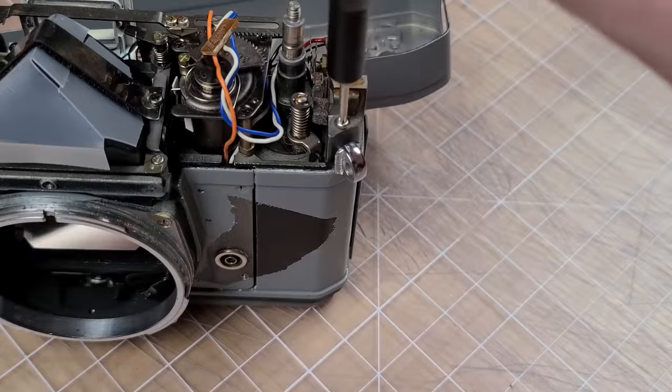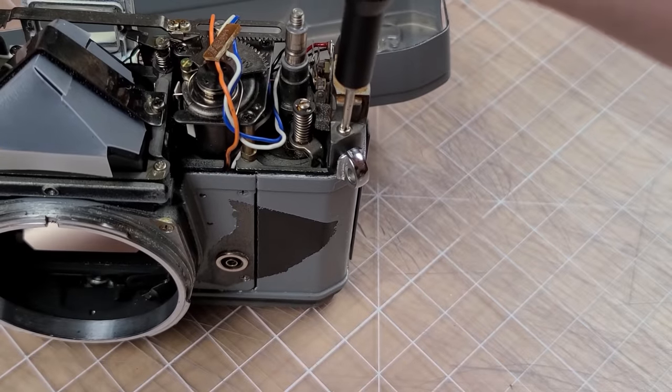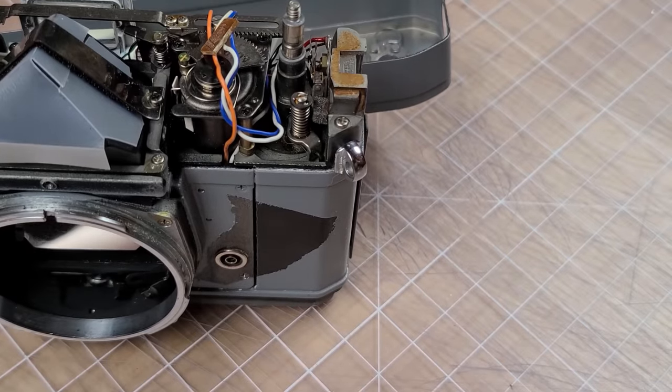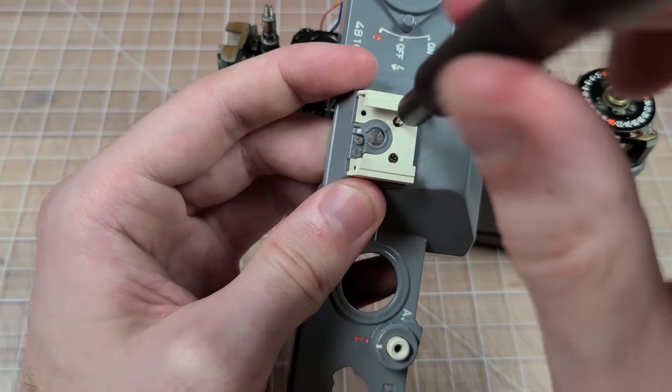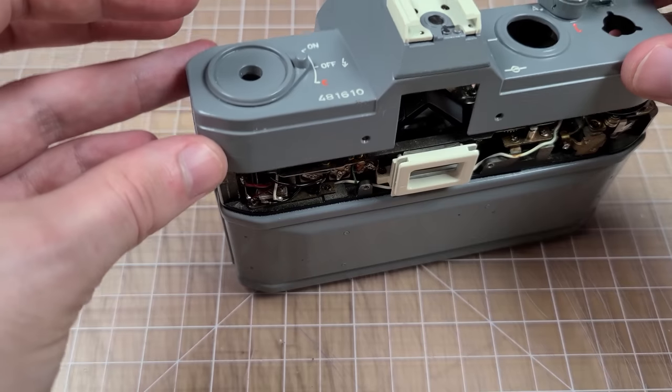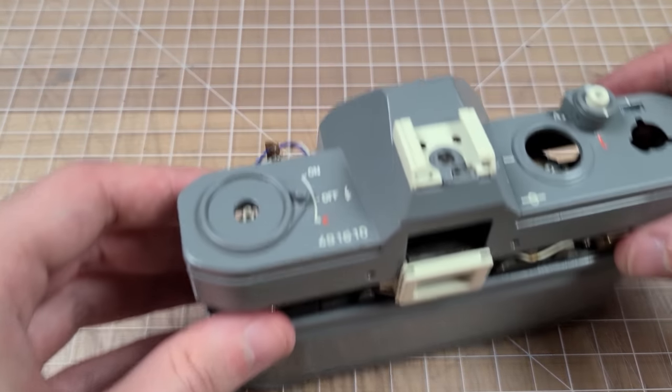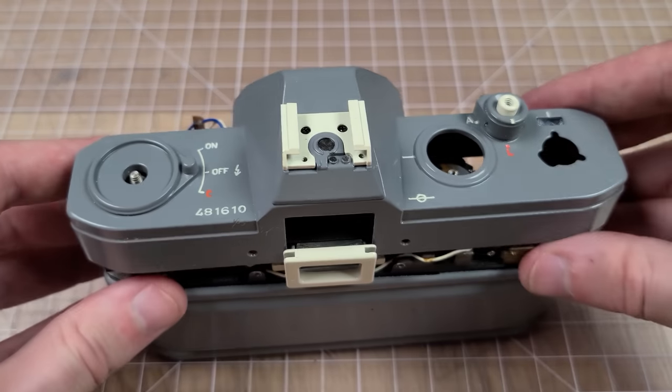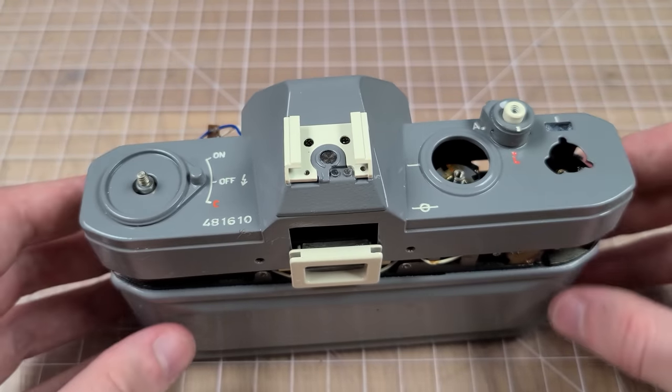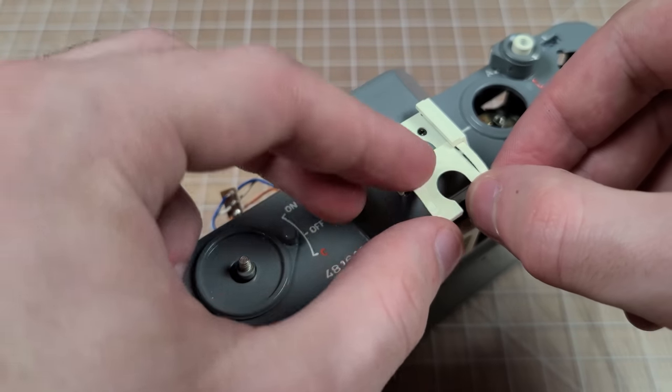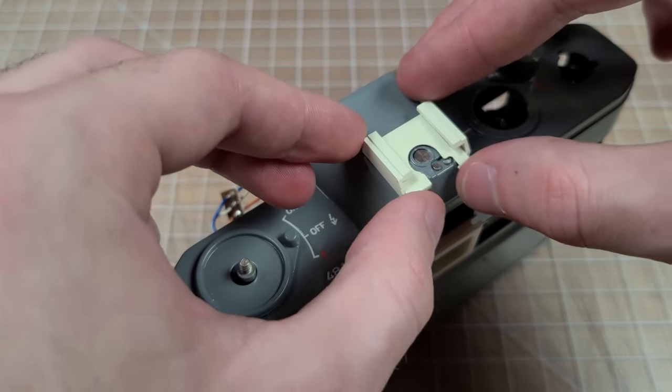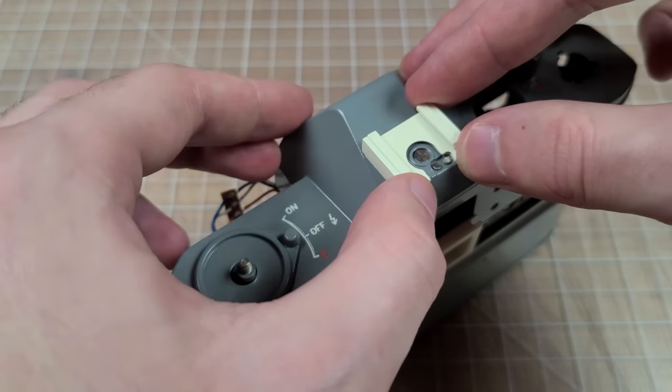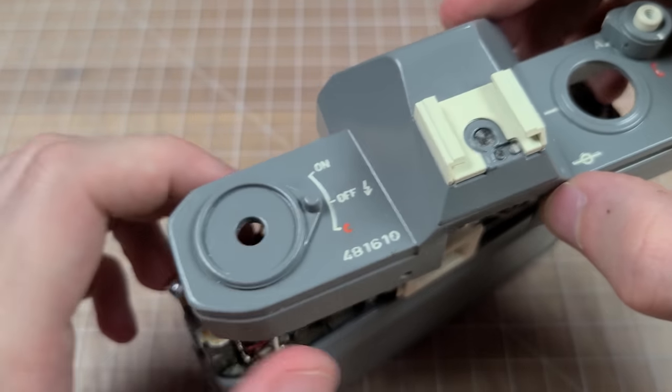With the hot shoe reassembled, we can put the top cover back on, making sure to keep the wires out of the way of any moving components, which I did not do the first time I reassembled this, but I ended up reassembling it about five to seven more times.